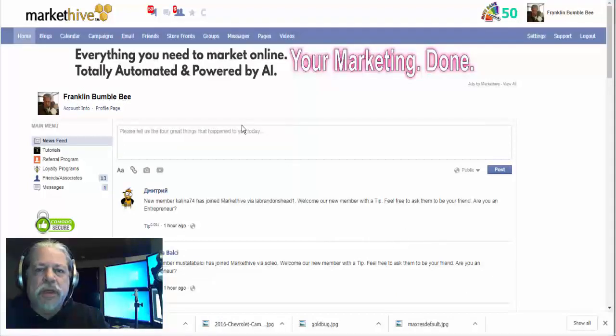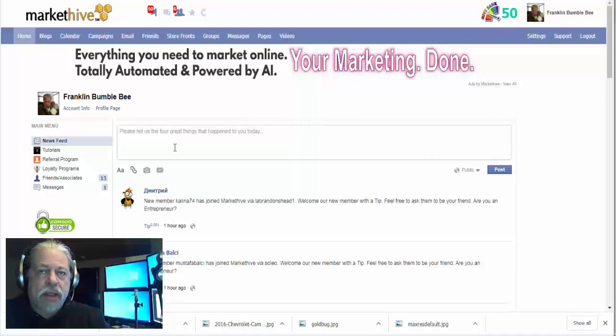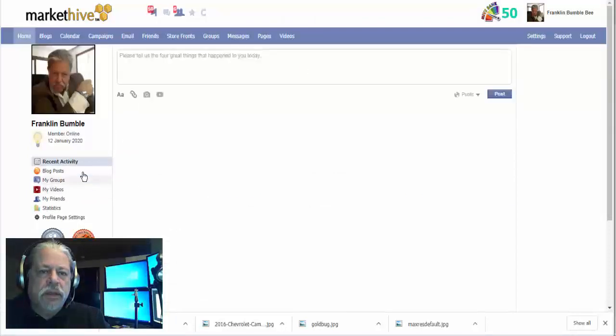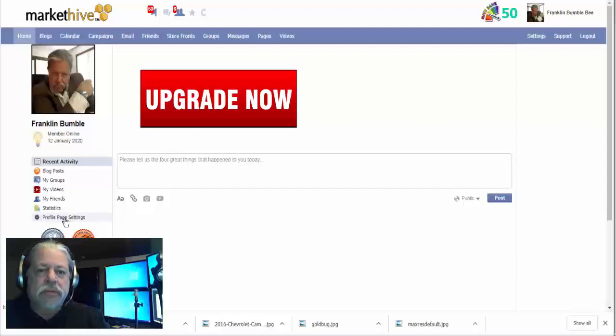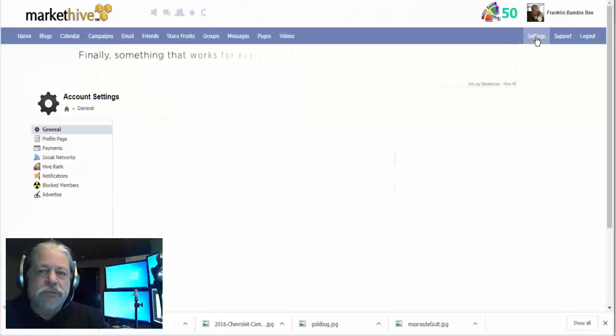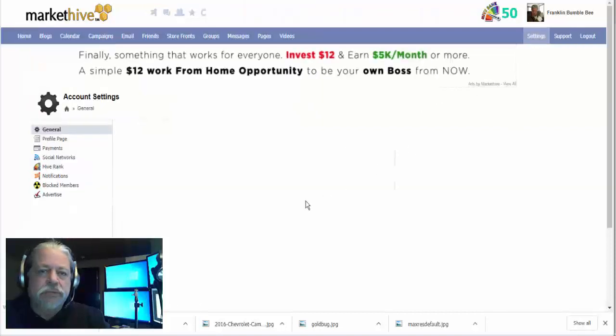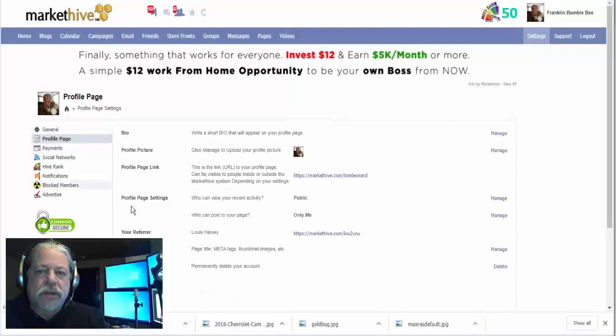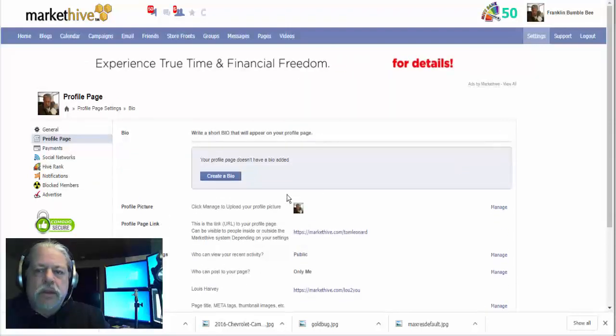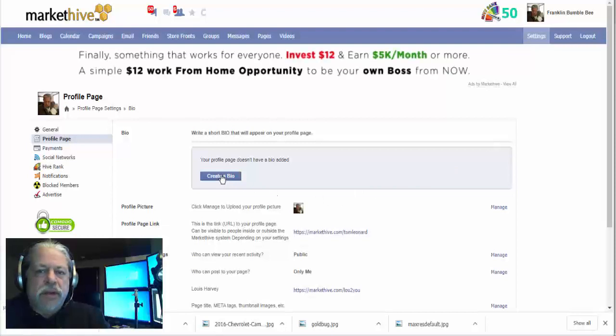All right, so the next thing on the list is setting up your bio. Now if you go to your profile page, you'll see profile page settings, and you'll also find them up here in settings. So I'm going to go to settings here, click on profile page and click on bio.